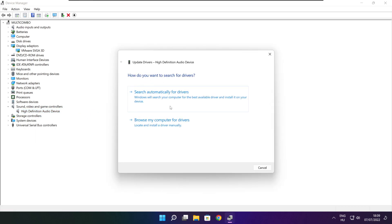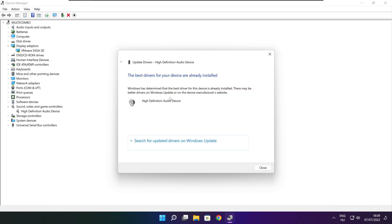Search automatically for drivers. Wait. Installation complete and click close.